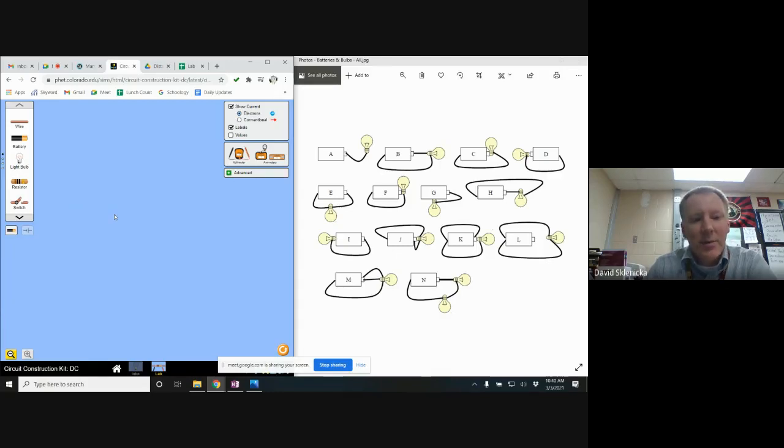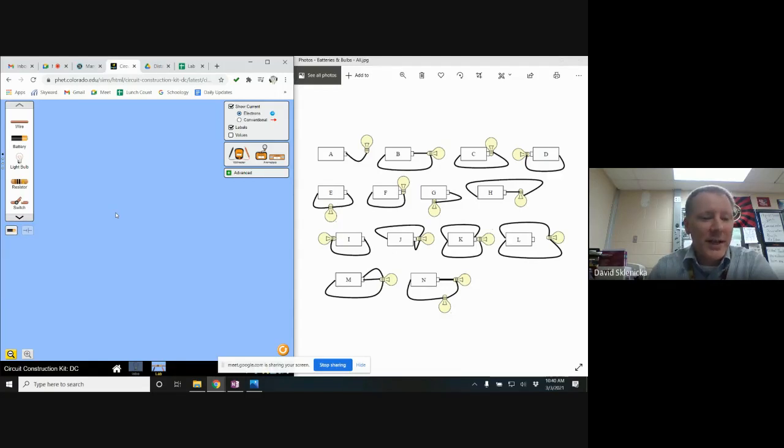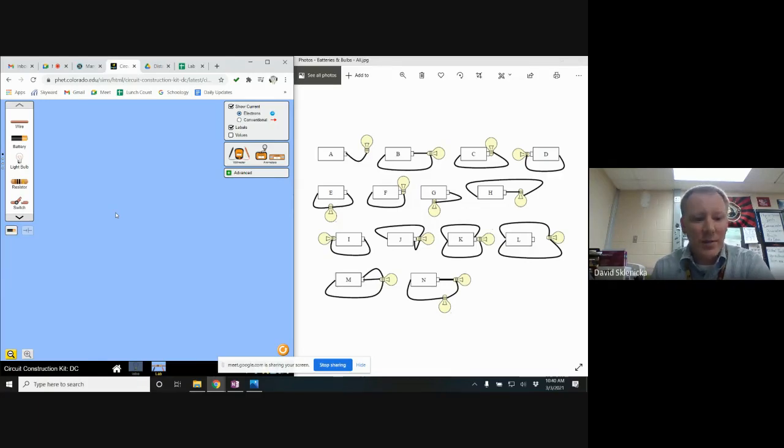In this lab you're going to be testing various configurations of batteries, wires and bulbs to see which ones light. It's not your purpose to try and get each one to light, only to reconstruct it as faithfully as possible to see which ones do.